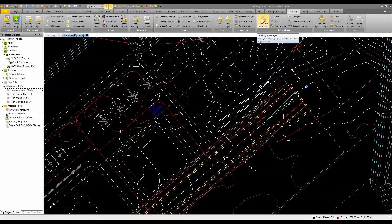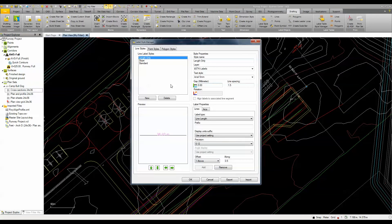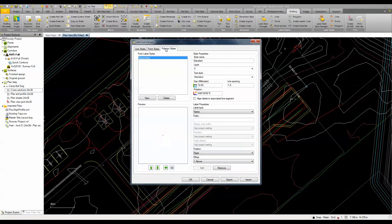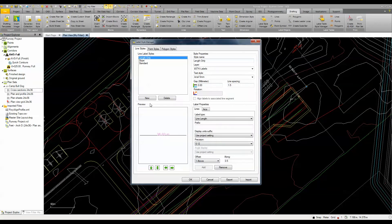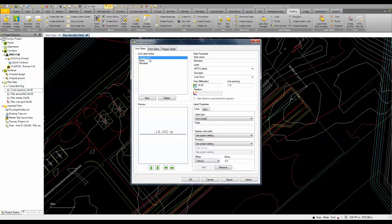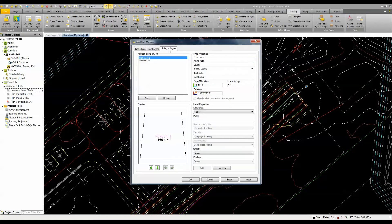If we go to the Label Style Manager, you'll see that you have the ability to create label styles — not only for line styles but also point styles as well as polygon styles. If I was going to label a line, I might use the standard style which would give me the bearing and distance of that line. I also created one called 'length only' which labels just the length of the line, and I have polygon styles for name only as well as name and area.